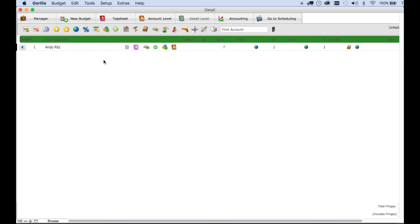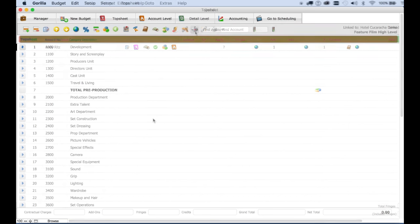Now we can do the same with actors, elements, and even locations that are in the schedule. So let's import, for example, all our locations and their budgets.